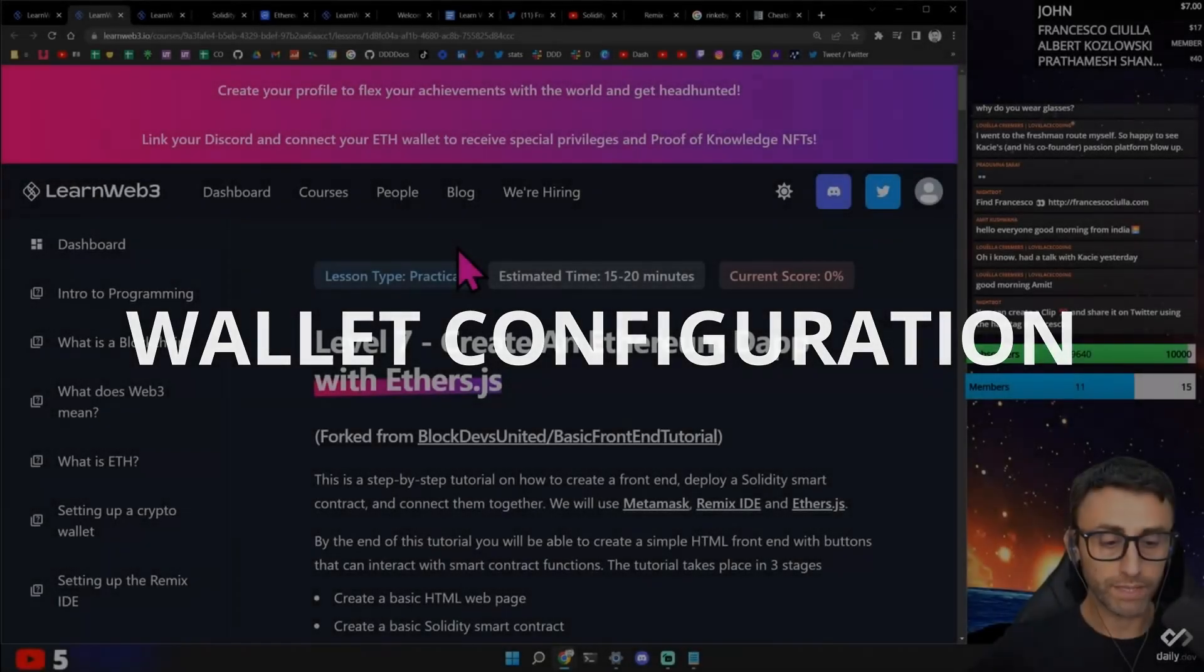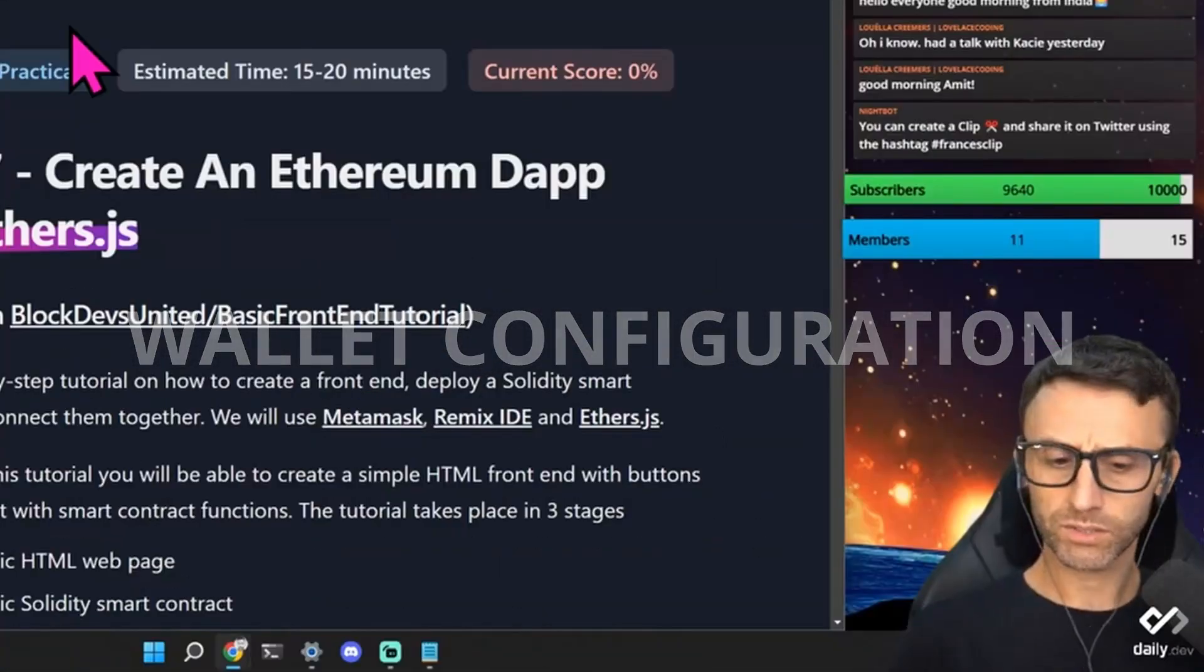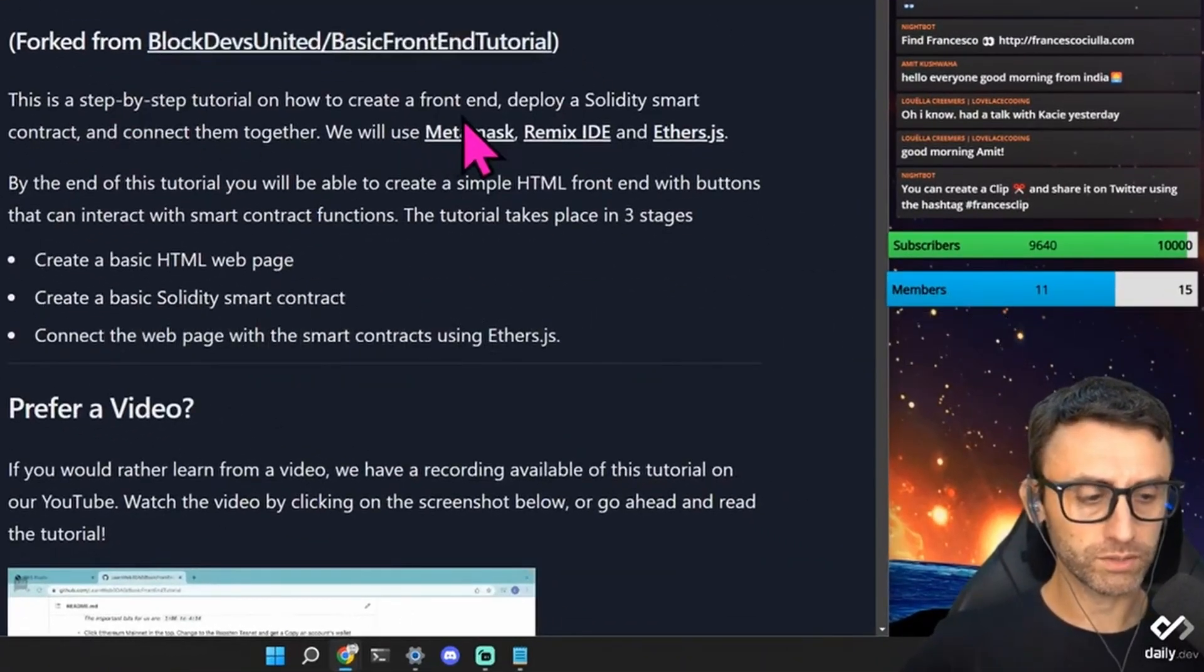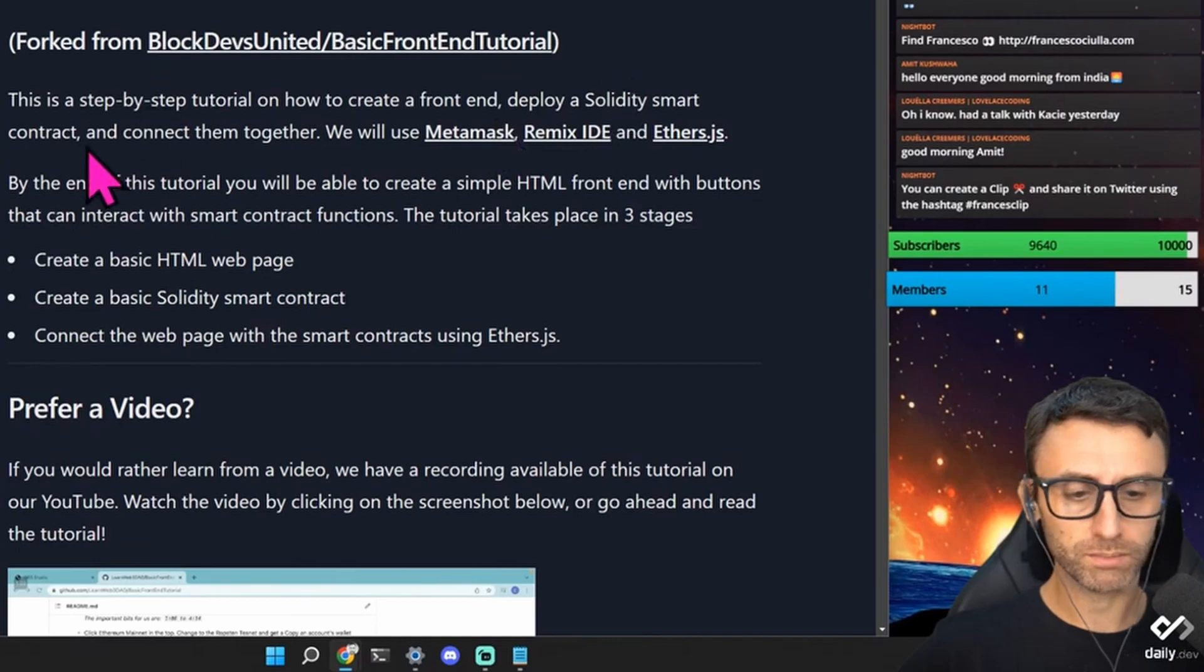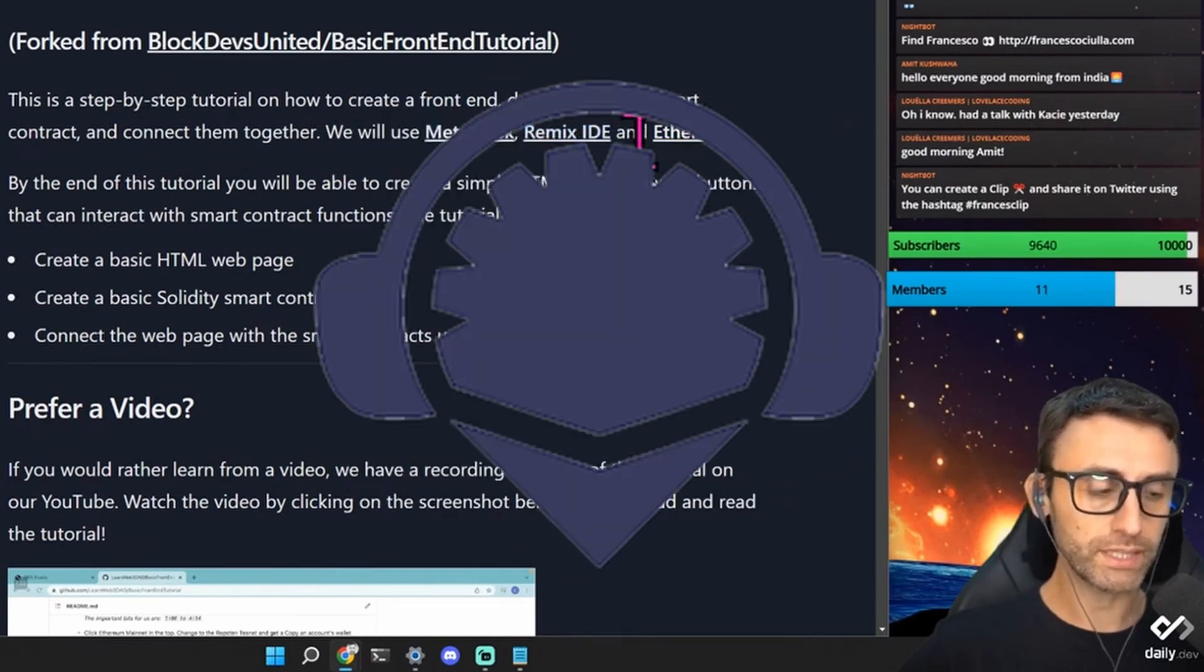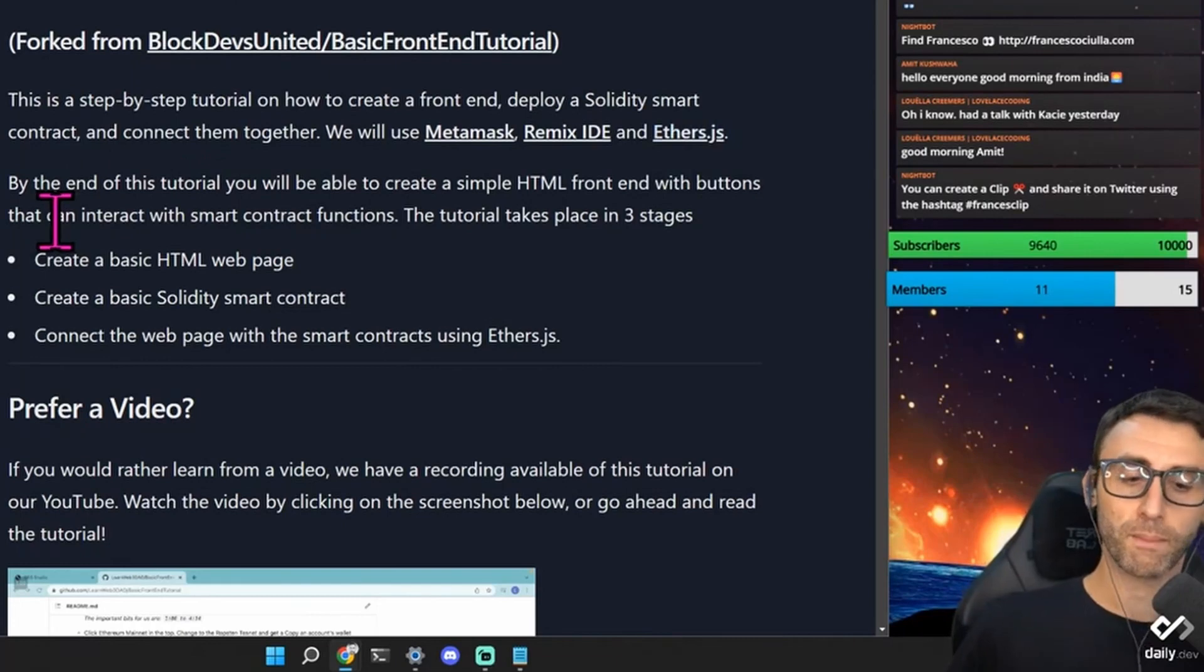Create an ethereum dApp with ether.js. Okay. Interesting. Step-by-step tutorial on how to create a front-end, deploy a solidity smart contract and connect them together. We will use Metamask, Remix IDE and ethers.js.